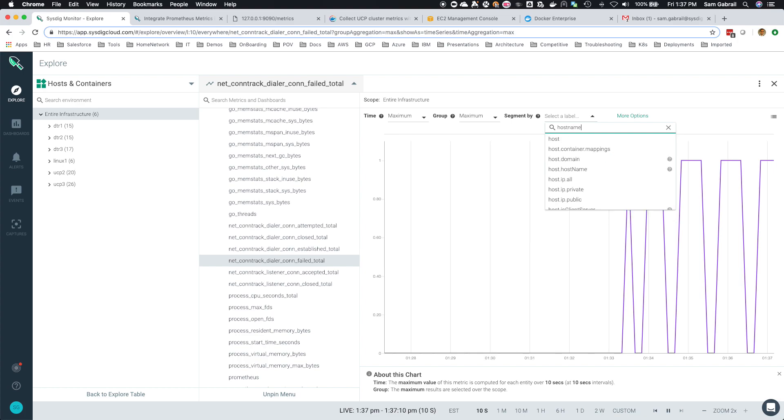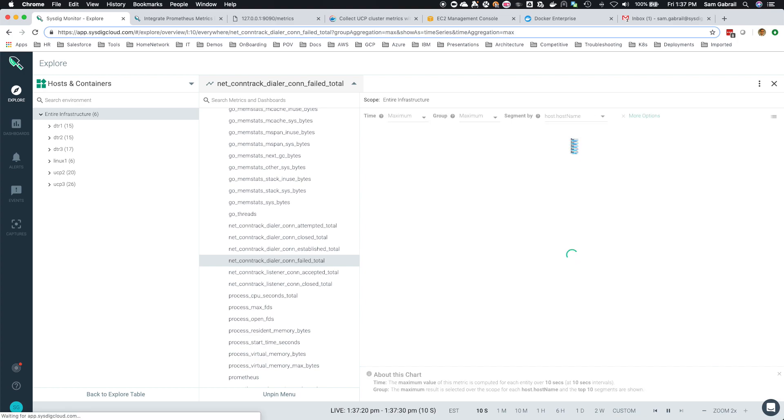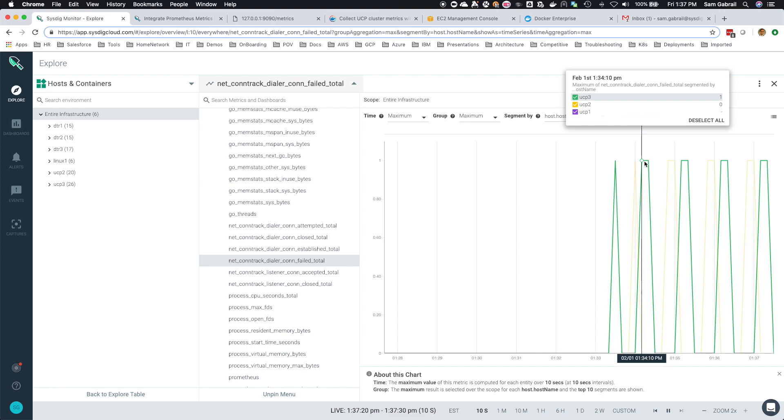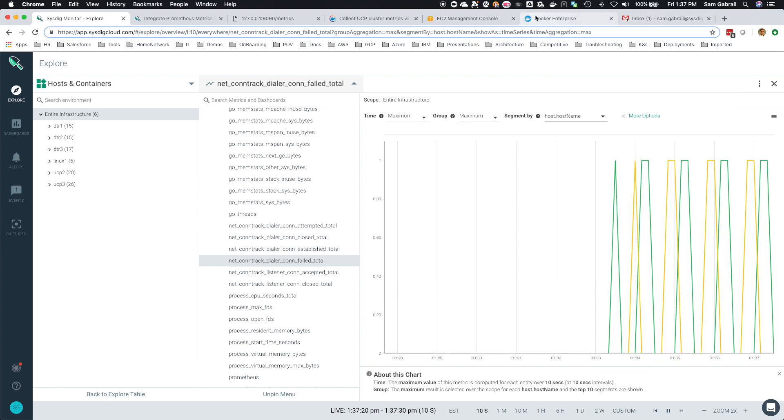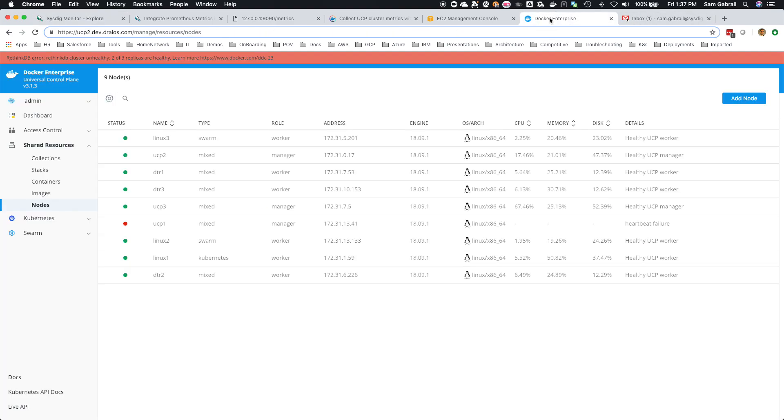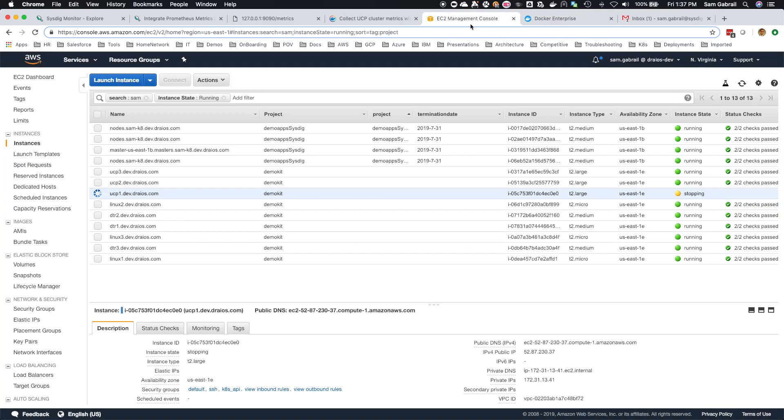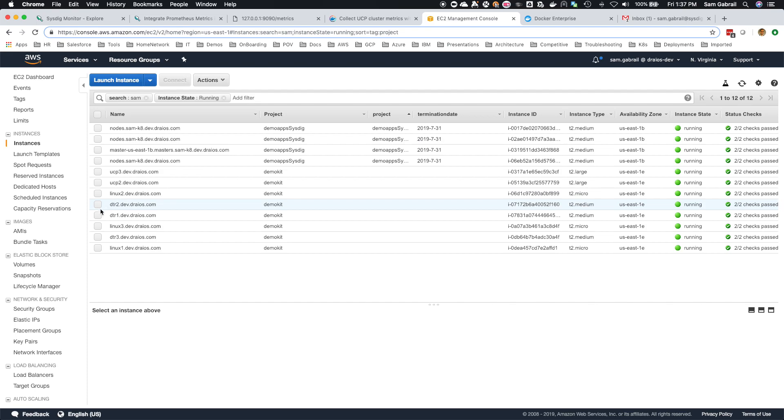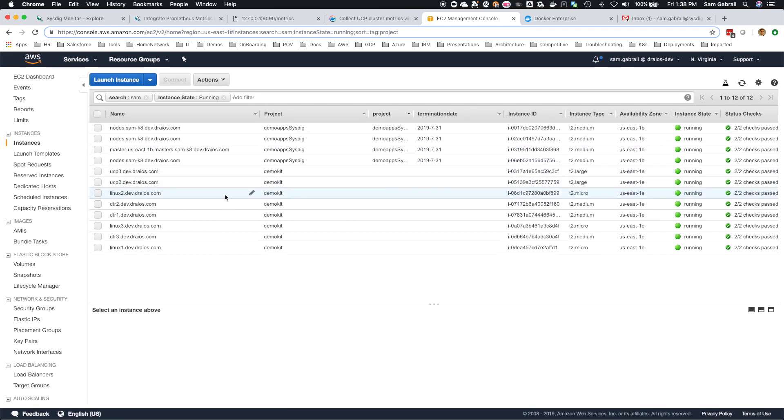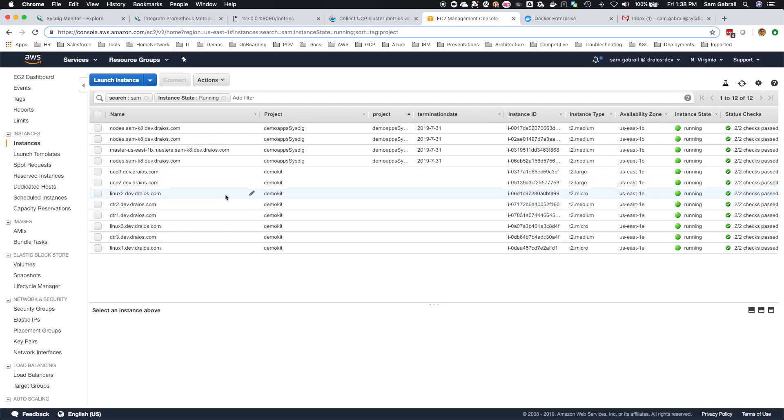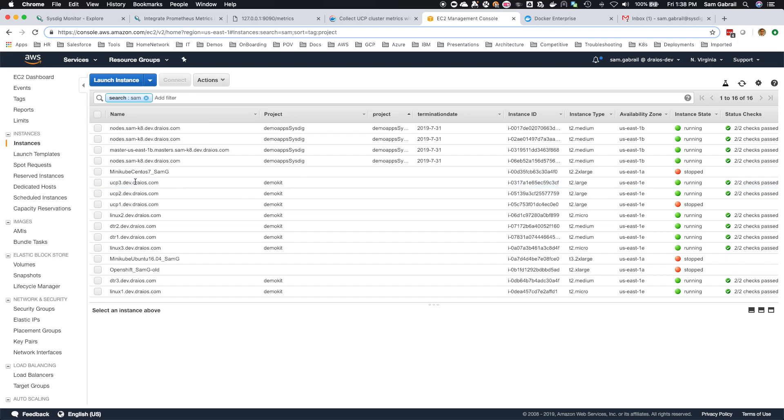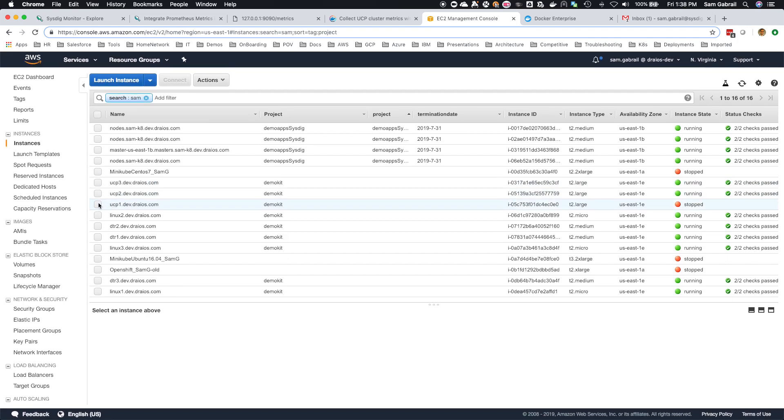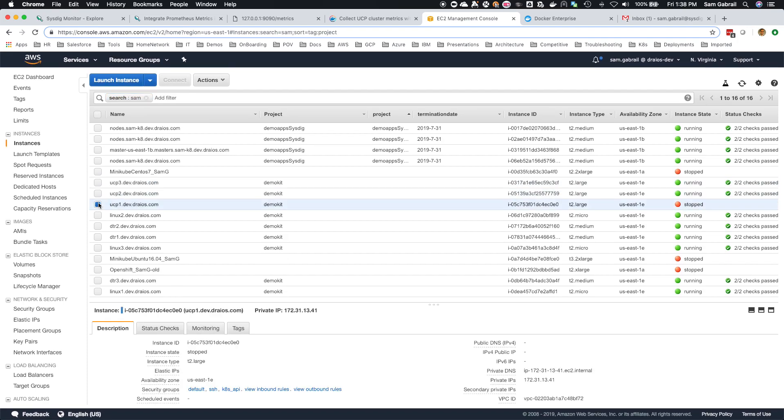Now what I'll do, let's resolve this. Let's fix this. Let's go back in here and restart, just refresh really quick. Here's UCP 1, and let's start it.